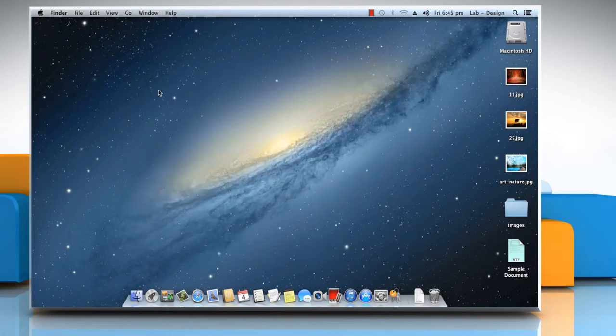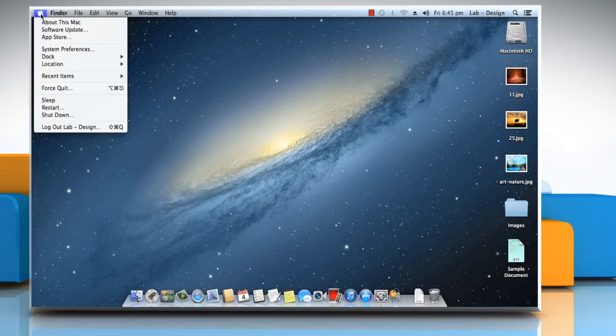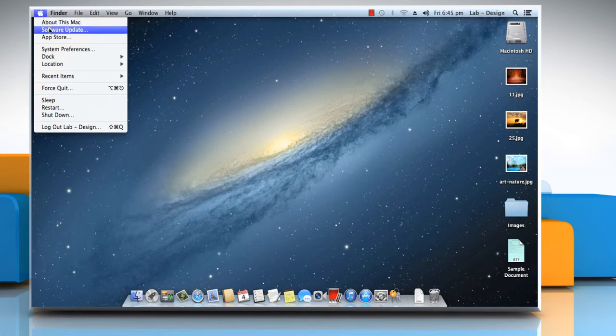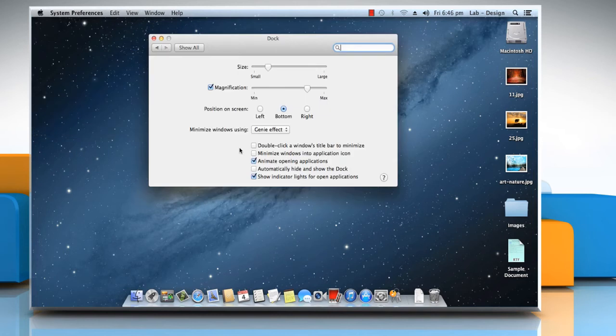Now let's see how you can configure the dock on your Mac. Click on the Apple menu, move the pointer to Dock, and then select Dock Preferences. Make sure that the checkbox next to Automatically Hide and Show the Dock is deselected so that we can view the changes.